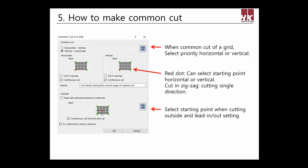Next is common cut of a grid. This is most used when using common cut for several parts together. One type is linear common cut of a grid, which cuts all common cut lines first and then cuts around to finish. Set priority of horizontal or vertical common cut, and move the red dot position to set the starting point. If cut in zigzag is checked, think of it as cut in one direction — for example, if this row cuts left to right, the second row will cut the same direction. Otherwise, if this row cuts left to right, the second row will cut right to left continuously. The outside start point can also be set to a desired position; if positioned in center, cutting around will start from the end of the last common cut line, causing one less piercing.